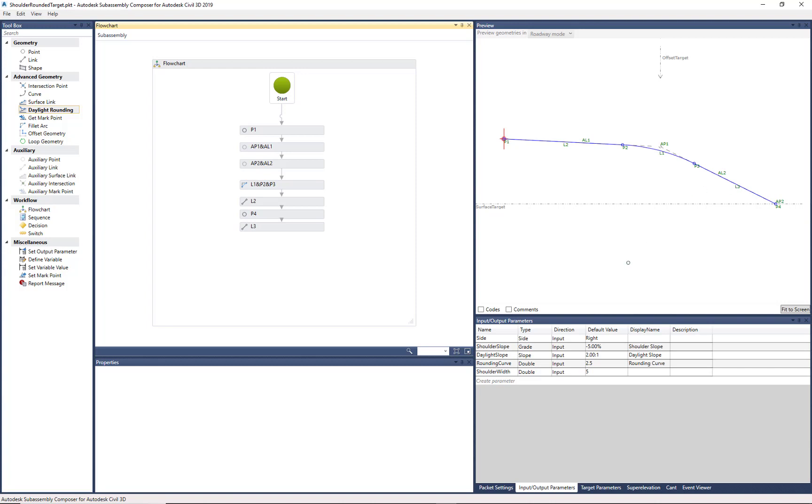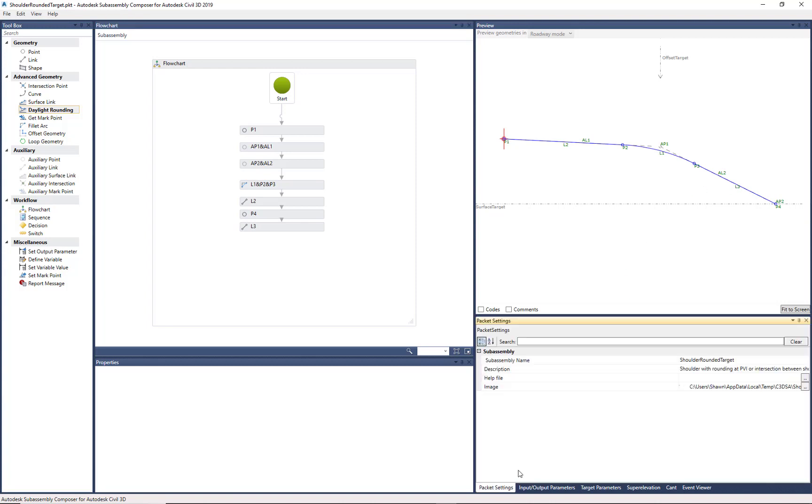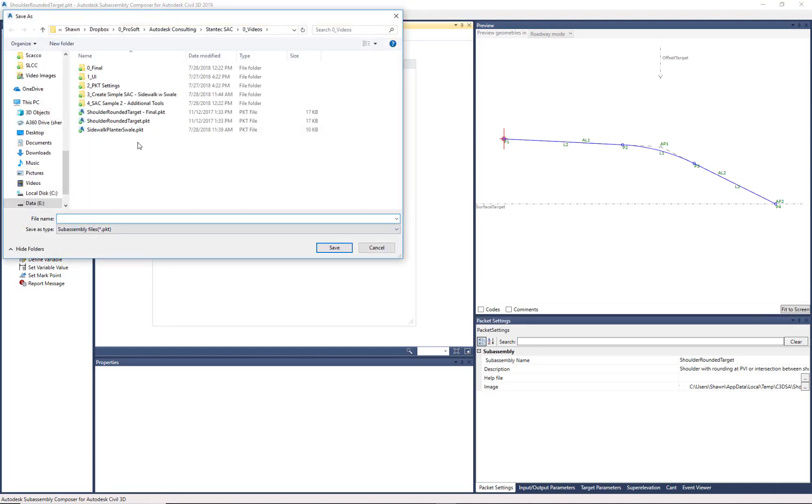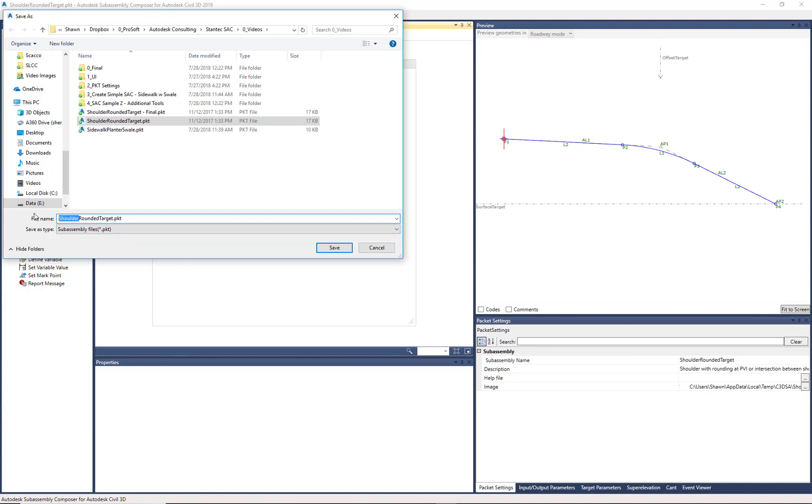Maybe we want to make a quick change to this, something simple. I'm going to do a Save As. That way, we don't overwrite our other one. I'm just going to add daylight to the name. So now it's going to be called Daylight Rounded Target. I'm just going to hit Save.